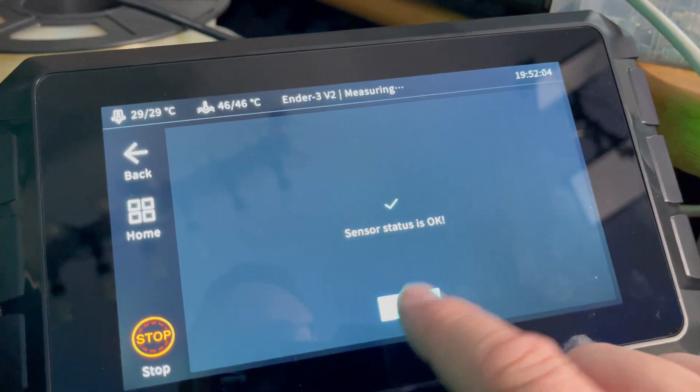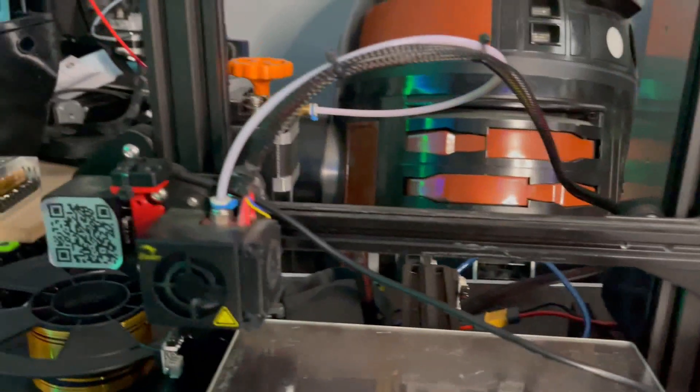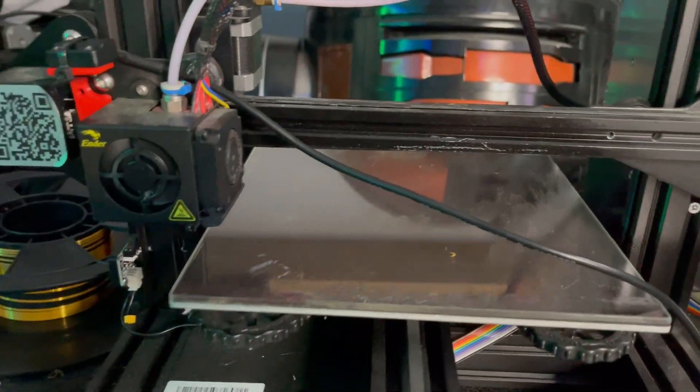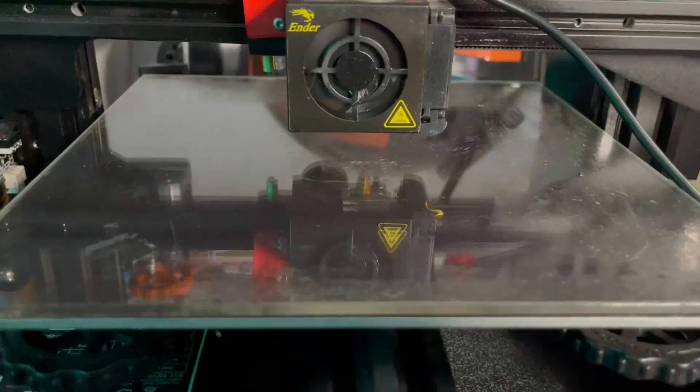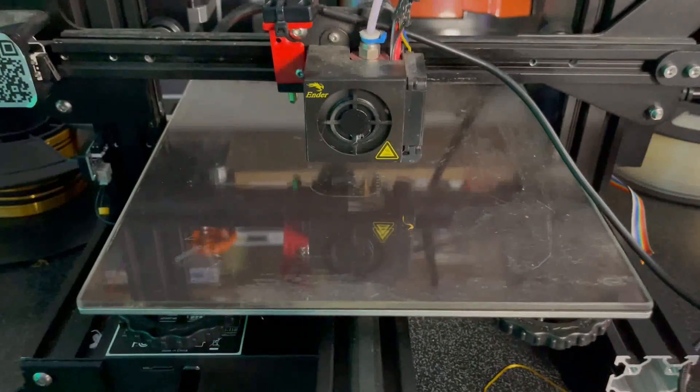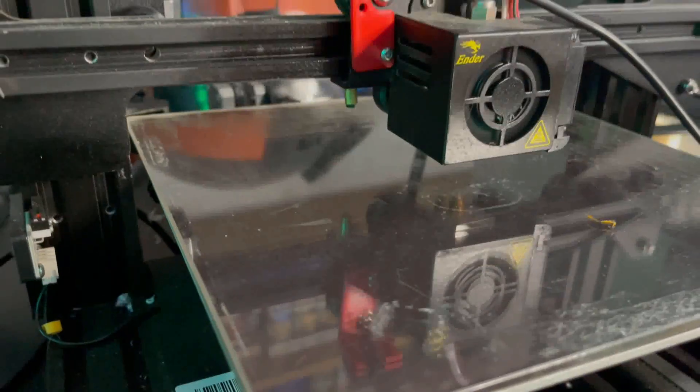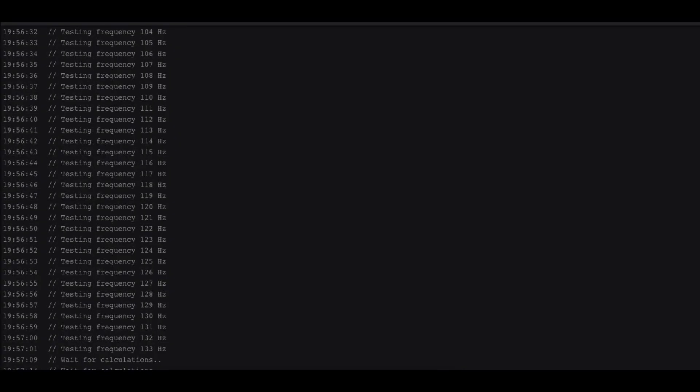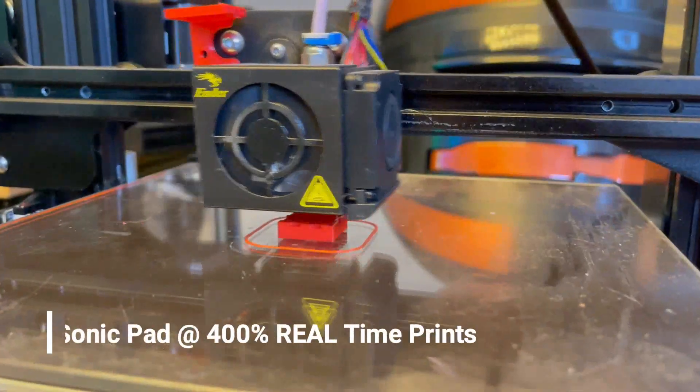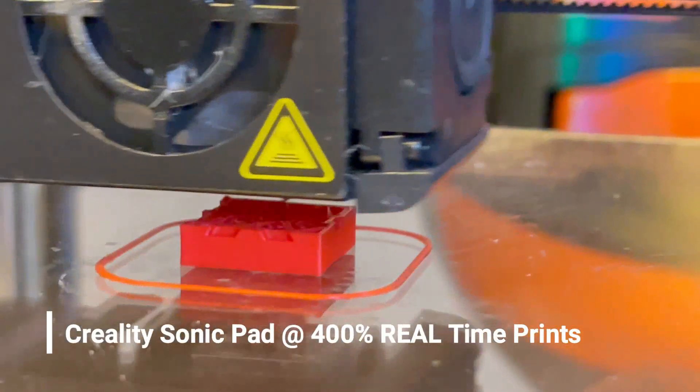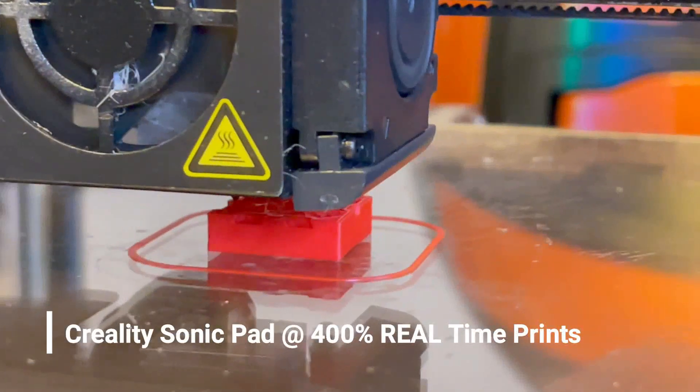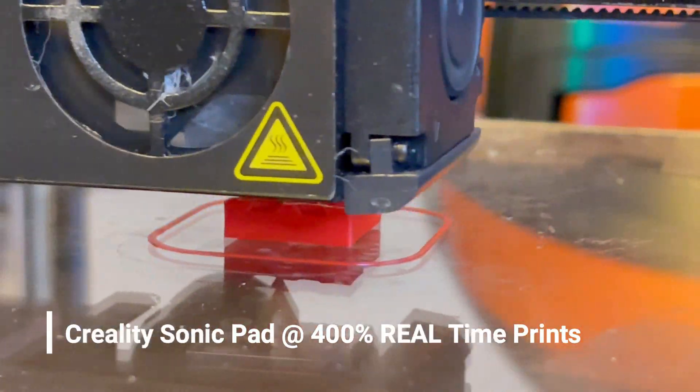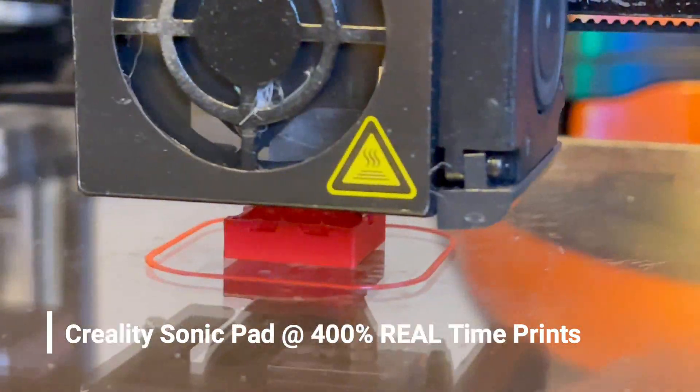And then it basically calculates exactly what the frequency is going to be for your printer to come out with the best possible outputs. So it's quite an interesting one. And what I'll do now is I'll print out a couple of these things, and these are going to be the CHEP cubes, and we'll see what the results are like.